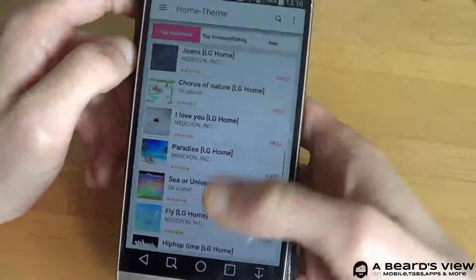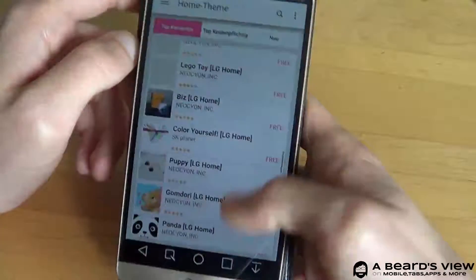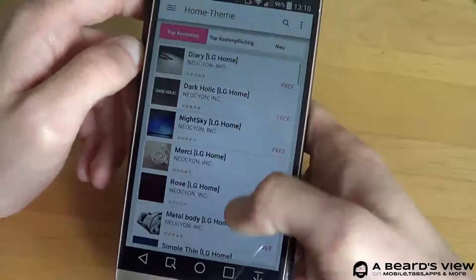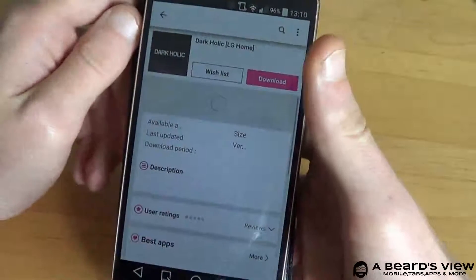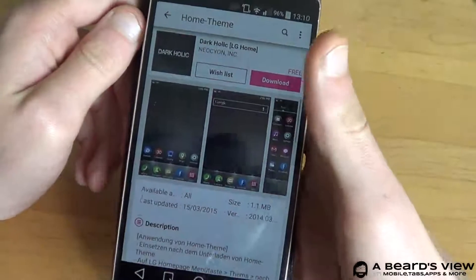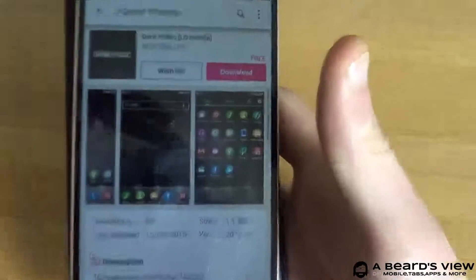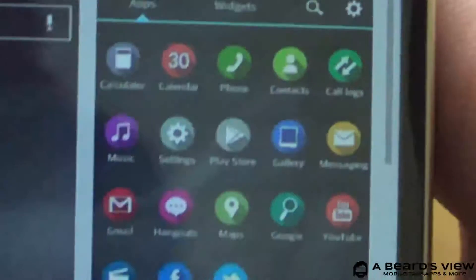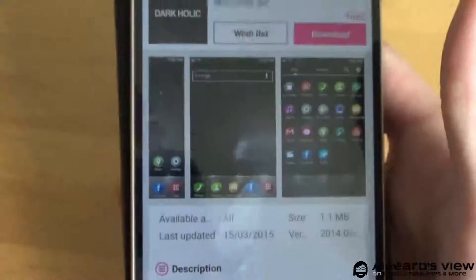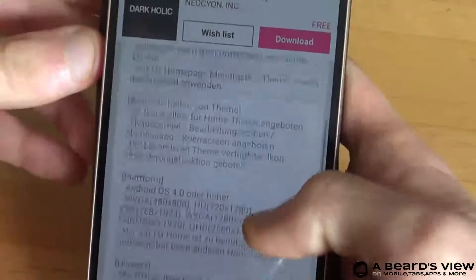Since it's an LG native application you don't need to root or anything. Let's choose one — I'm going to take this one, Darkholic. Then you can see some screenshots, quite a lot of new app symbols. It's 1MB, there's a description, 26 icons.